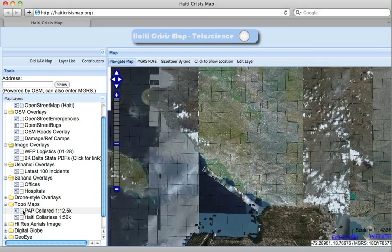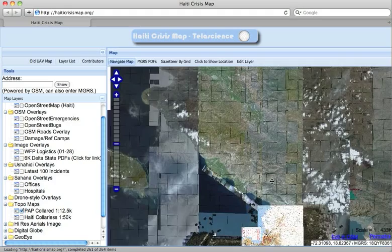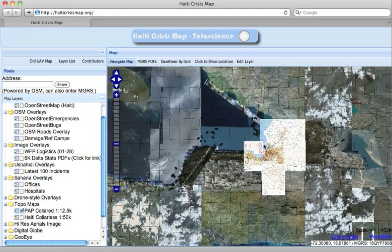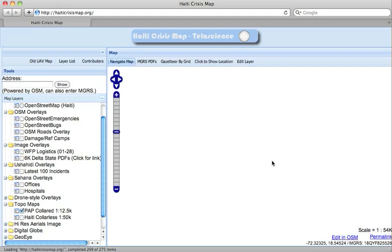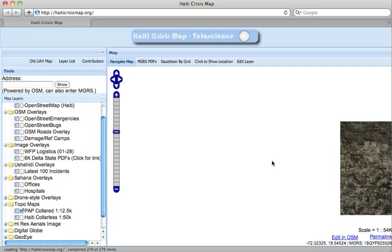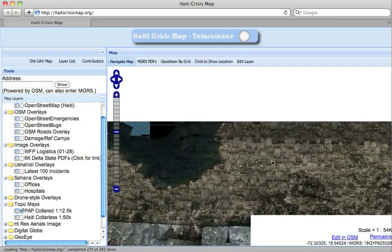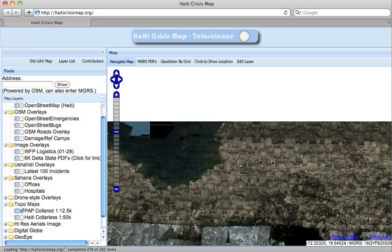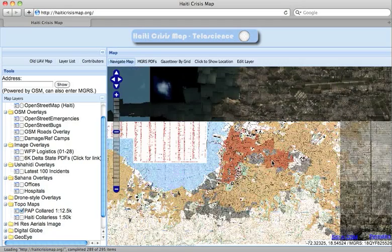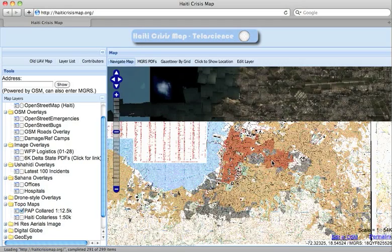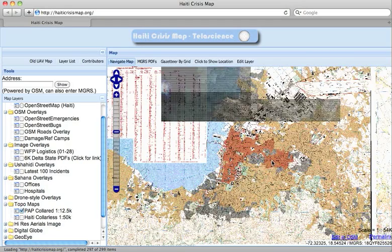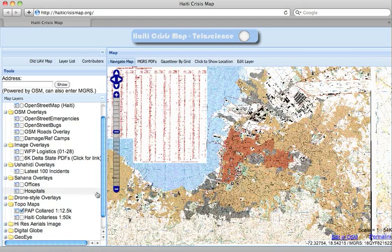There is also the Port-au-Prince Topo Maps, which contain additional information such as street names. Most of this information has already been entered into OpenStreetMap, but it is still a valuable tool to be able to compare against other data sources.